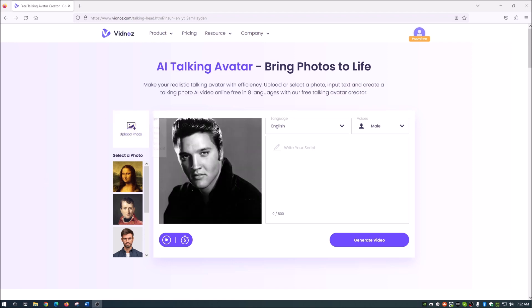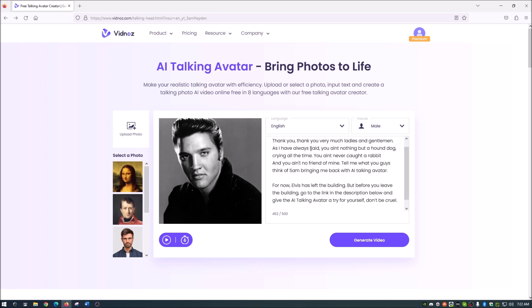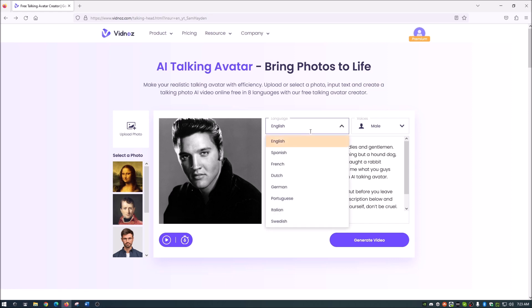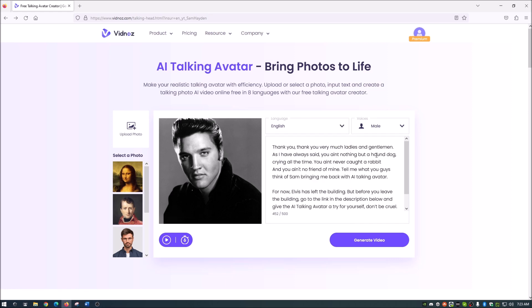So that is the picture of Elvis Presley that we are going to use. And I'm going to go ahead and copy this script and I'm going to paste that into here. And as you guys can see, it's a little bit longer than the one that I had with the Mona Lisa. So we're going to obviously choose English because Elvis spoke English and male.